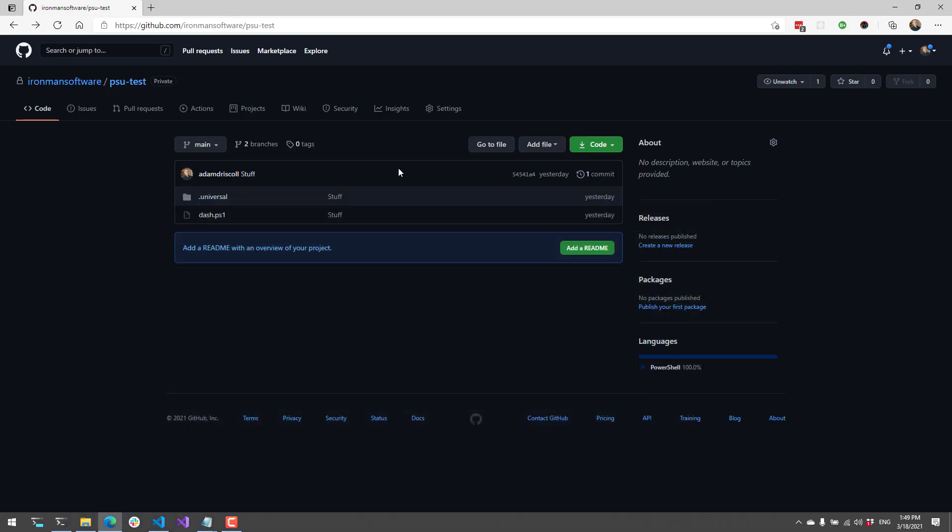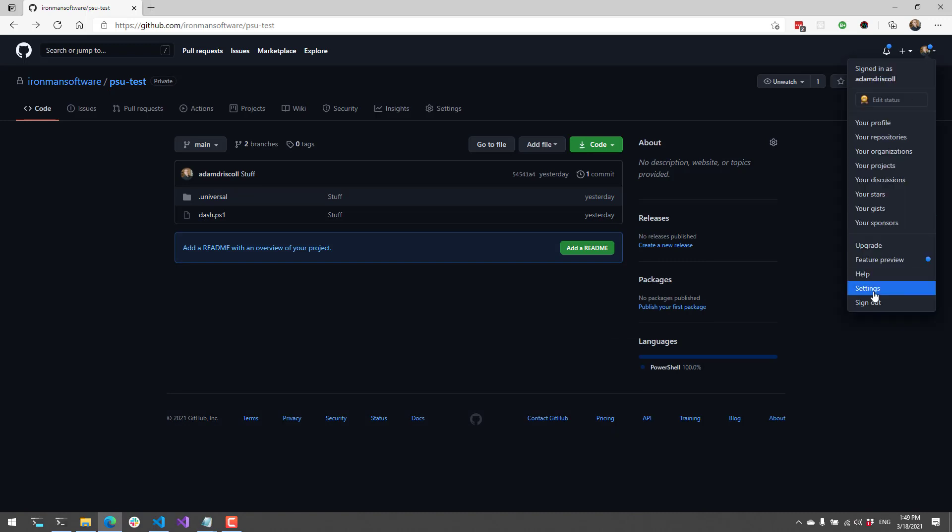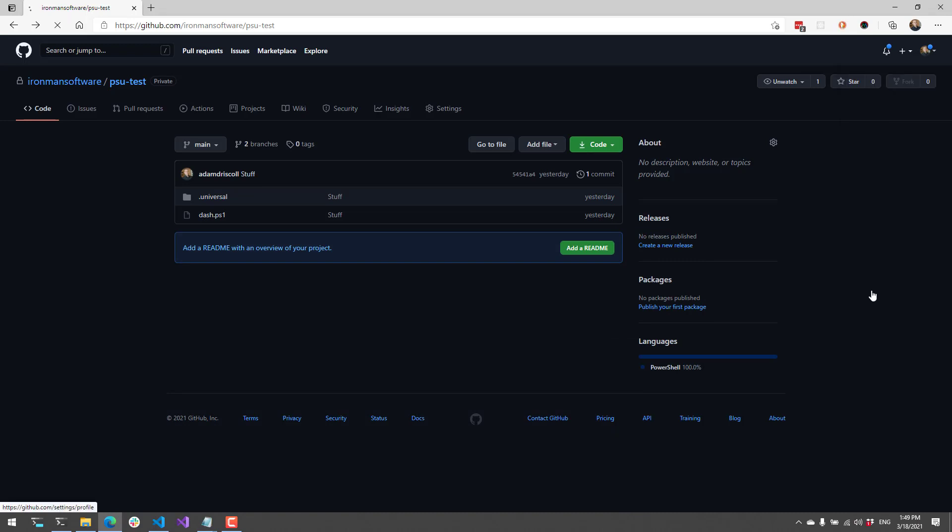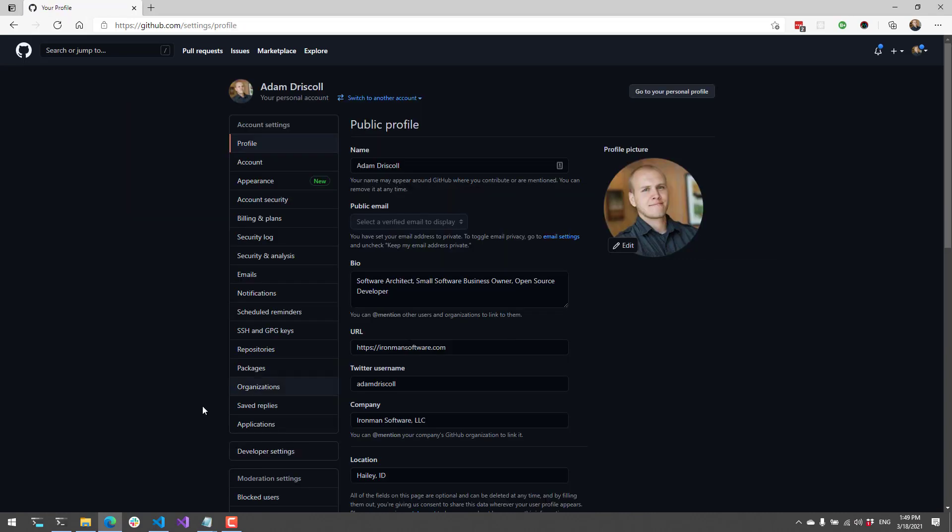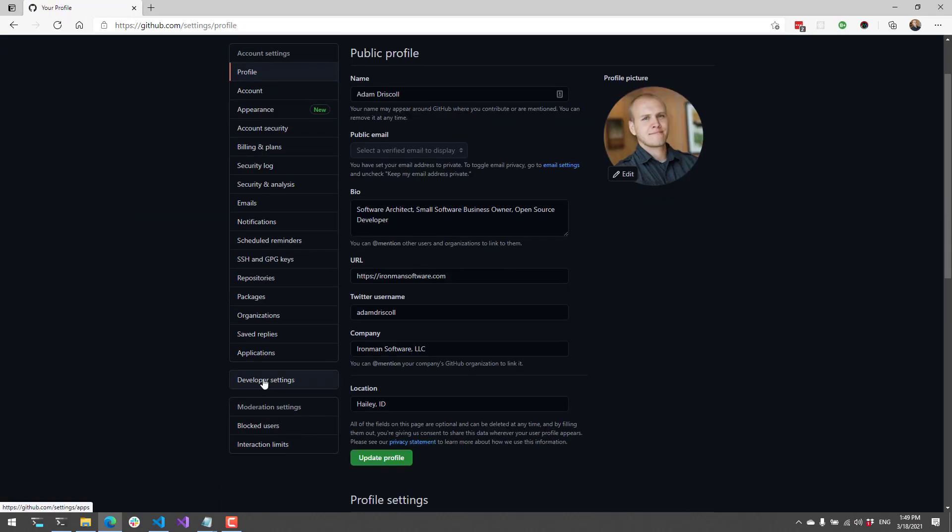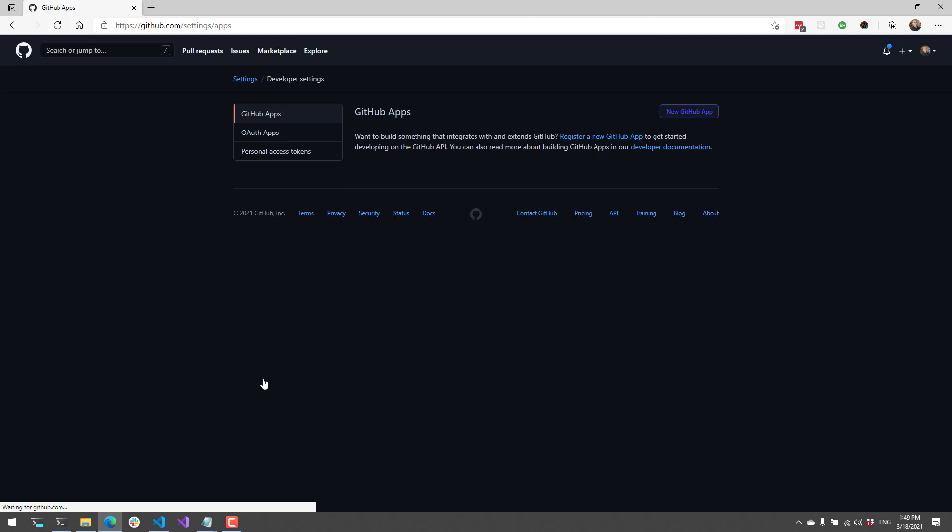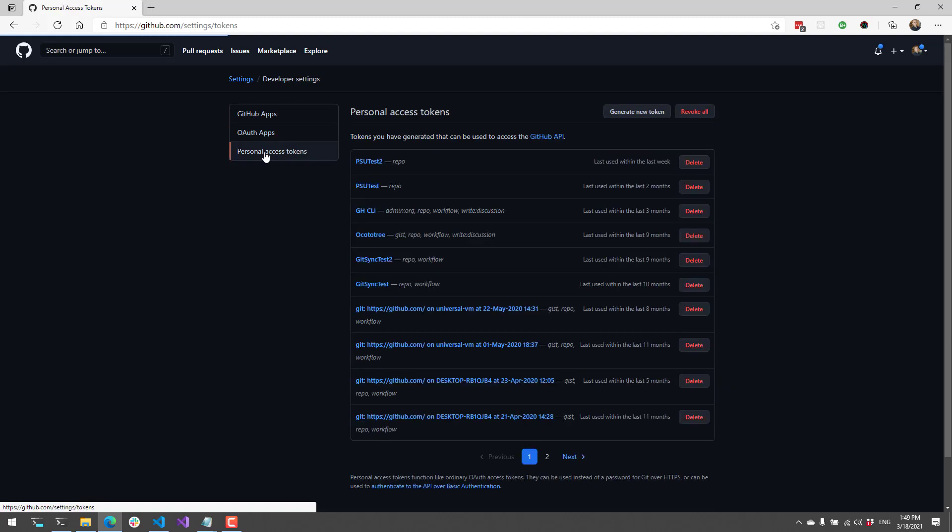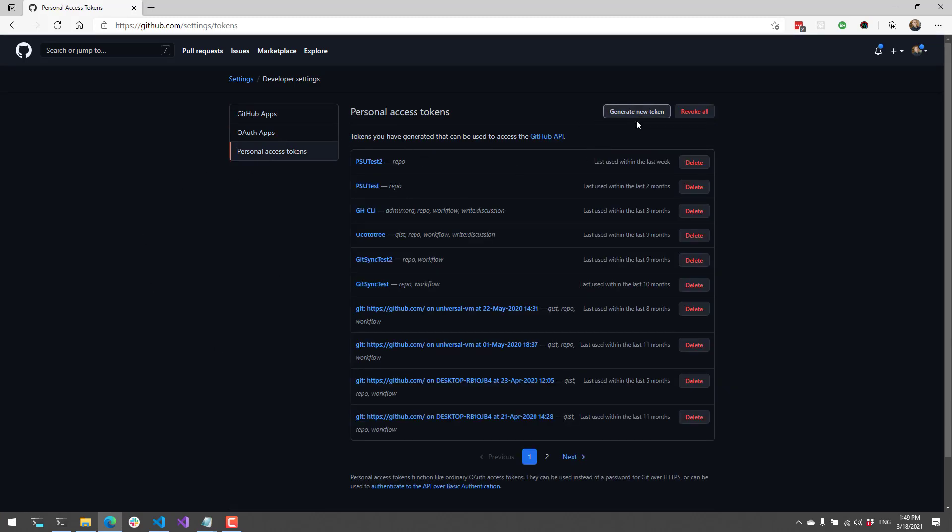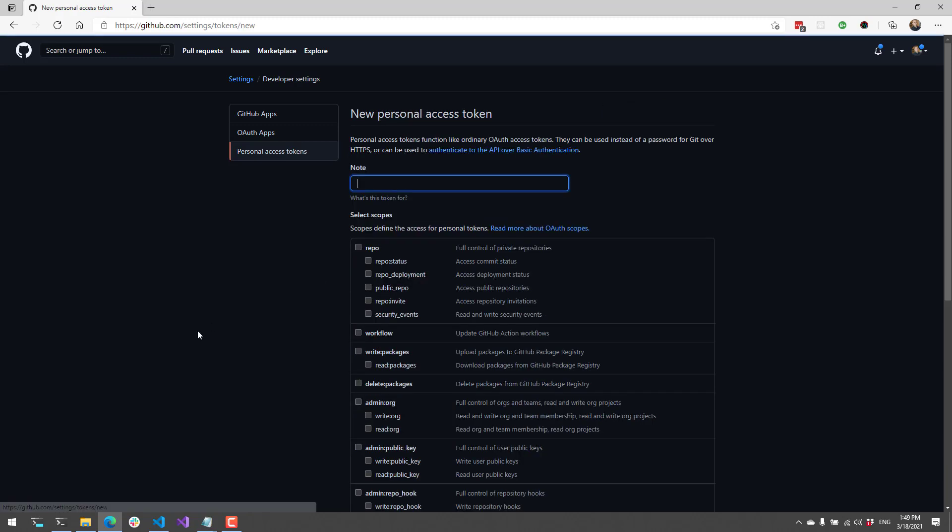Now let's go to GitHub, and I can click my avatar up here. Click settings. Down here on developer settings, I want to click personal access tokens. And now I can generate a new token. This is going to ask for some information. First is a note. I'm just going to call this PSU 3.